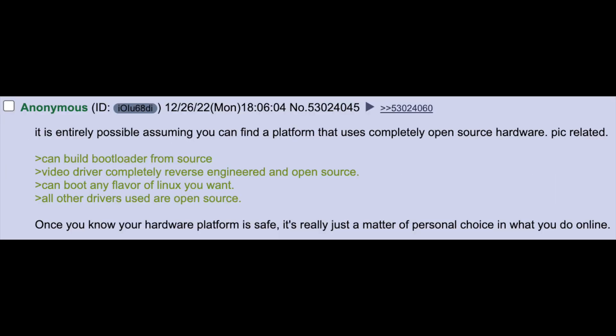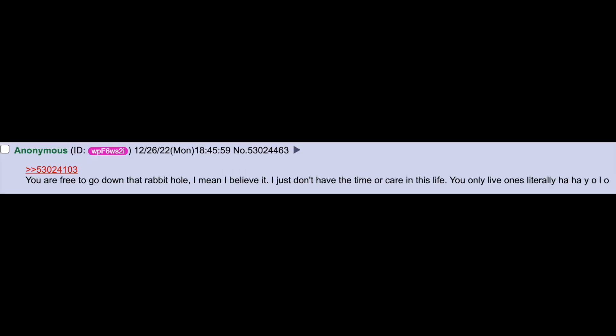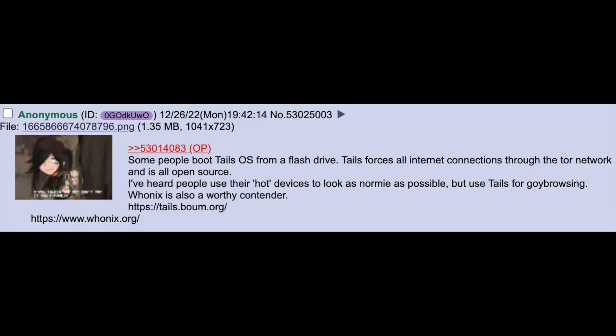It's entirely possible assuming you can find a platform that uses completely open source hardware. Can build bootloader from source. Video driver completely reverse engineered and open source. Can boot any flavor of Linux you want. All other drivers used is open source. Once you know your hardware platform is safe it's really just a matter of personal choice in what you do online. You're free to go down that rabbit hole I mean I believe it. I just don't have the time or care in this life. You only live once is literally haha YOLO. Some people boot Tails OS from a flash drive. Tails forces all internet connections through the Tor network and is all open source. I've heard people use their hot devices to look as normie as possible but use Tails for deep browsing. Whonix is also a worth contender.